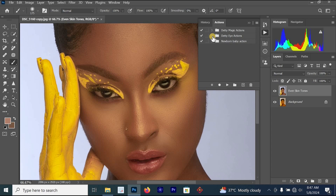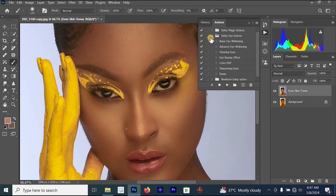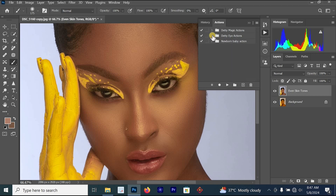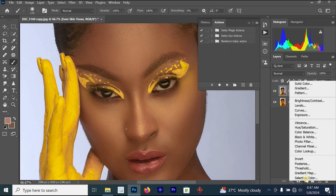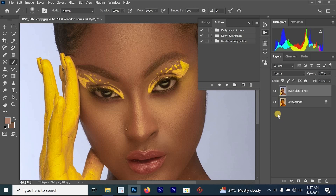To create the eye whitening effect, you can either watch the previous video or go to the Dirty Studio Magic Retouch pack's action section and click on Eye Whitening. If you don't have the pack, go to Create New Adjustments Layer.